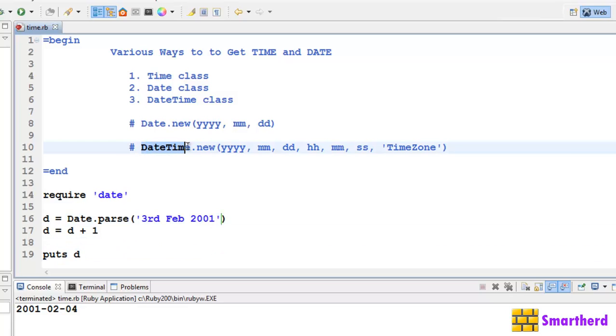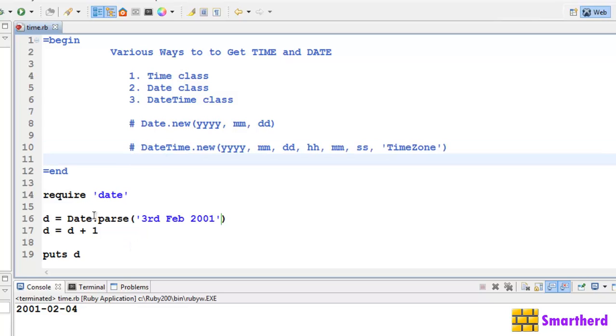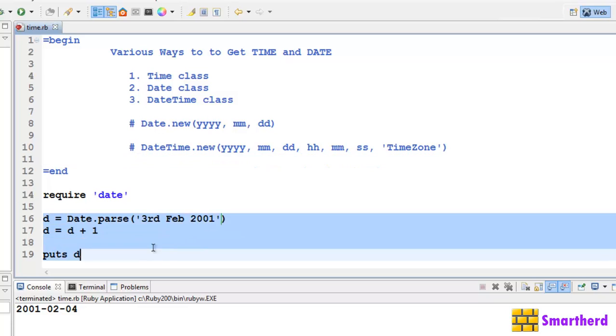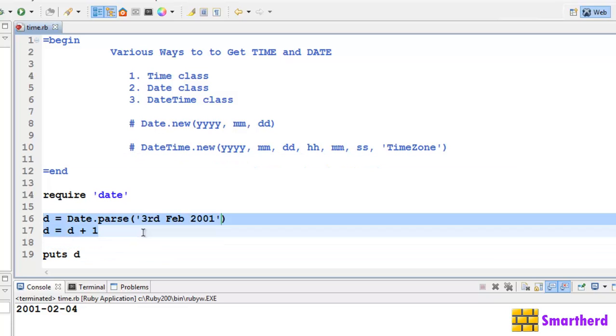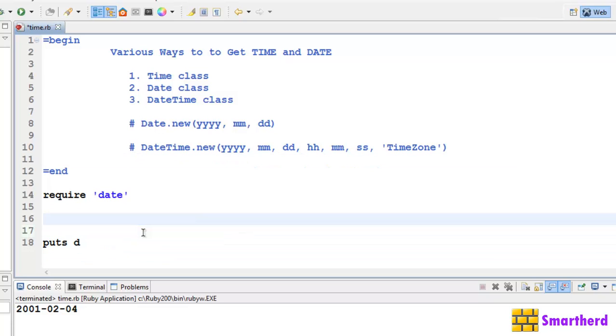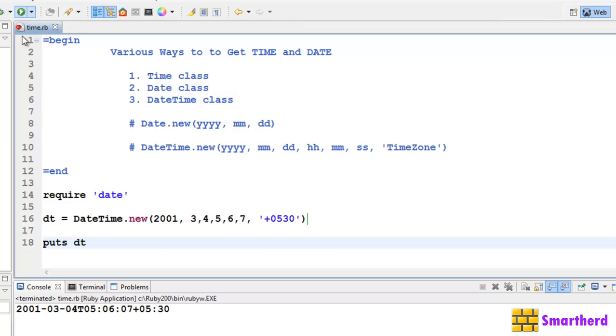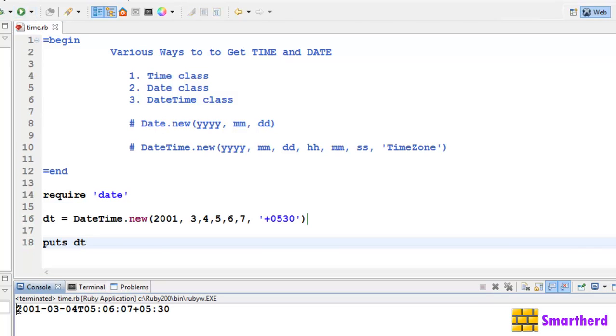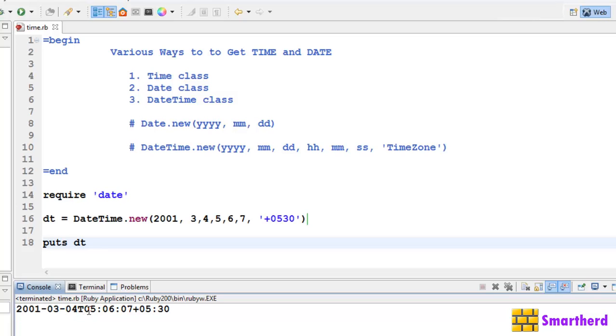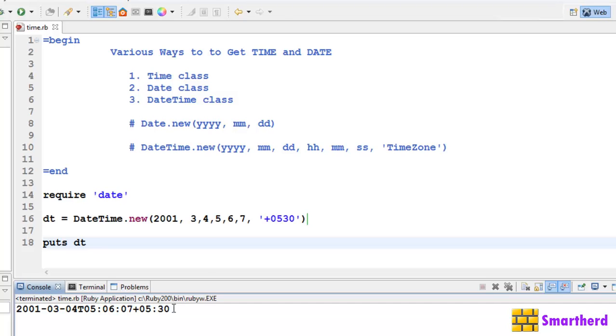Let's try this datetime class. It is actually similar to the time class, so we can use a syntax like this. Let's write dt equal to DateTime.new. Now let's print it. Let's save it and execute it. We get the output like this. Till here it is showing the date, after this it is showing the time, then after that it is showing the timezone.